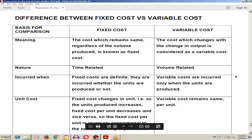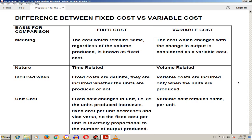Bismillahirrahmanirrahim, Assalamu Alaikum. I am Sahir Hussain from Tualim ke Jadka ke platform. Today we are studying fixed cost and variable cost. Fixed cost is the cost which remains the same regardless of the volume produced. Variable cost is the cost which changes with the change in output.